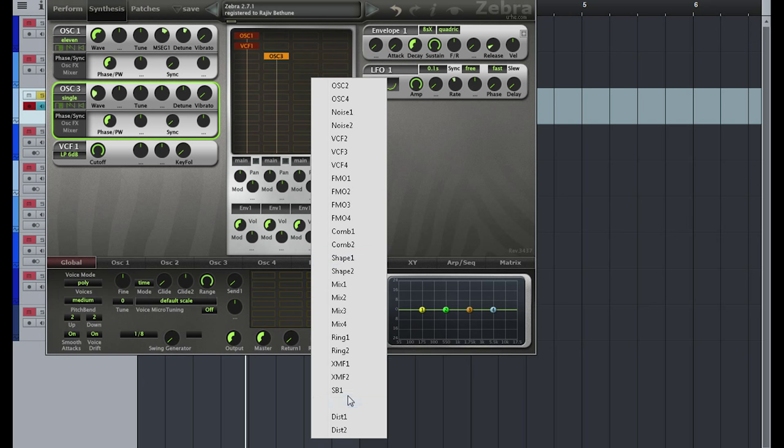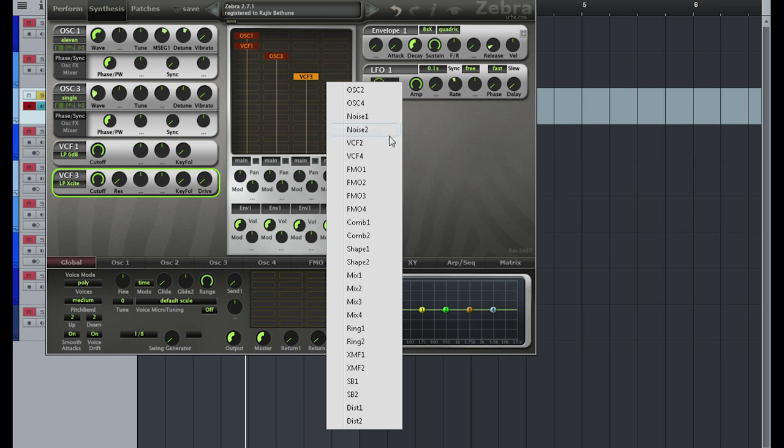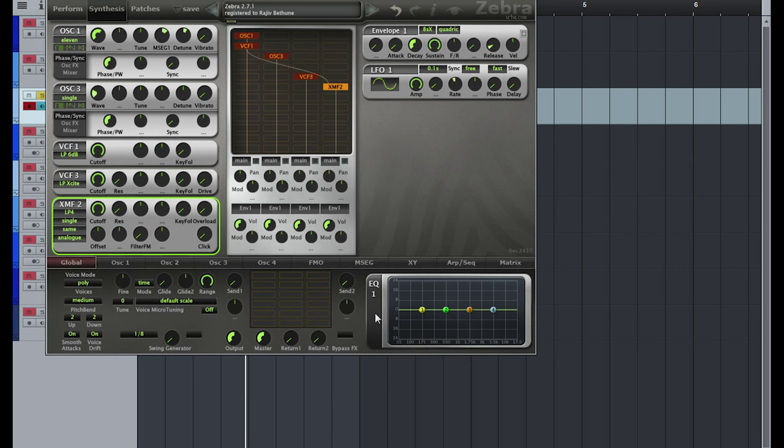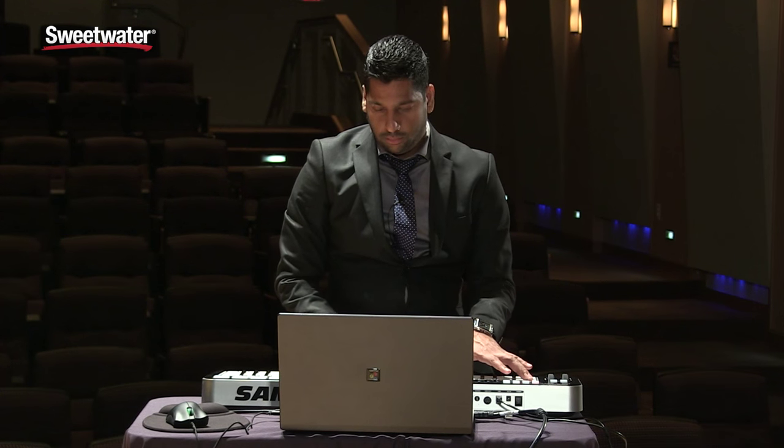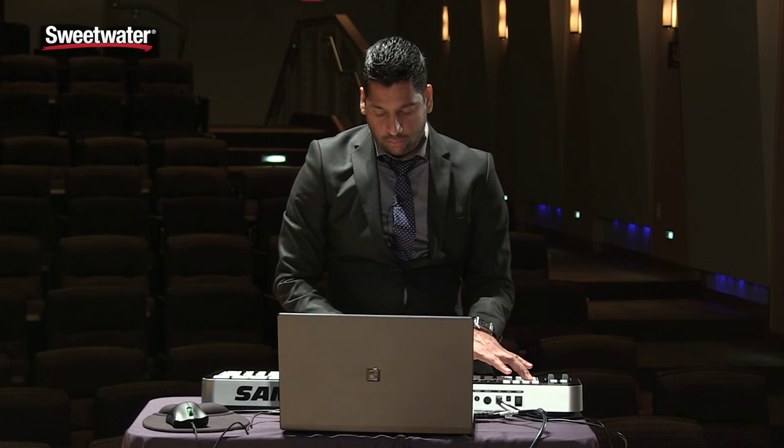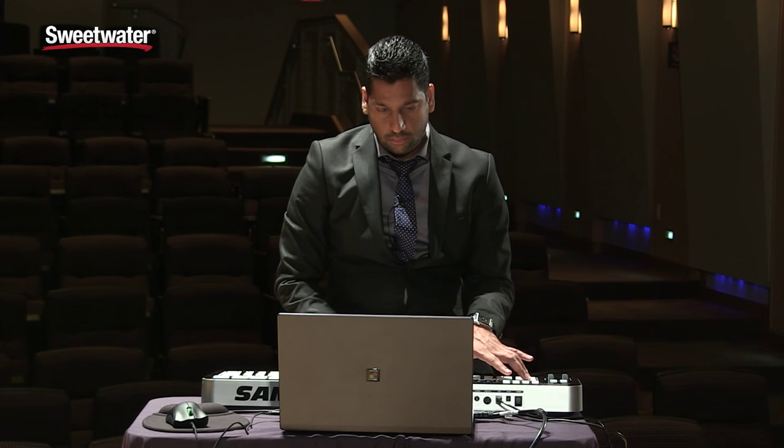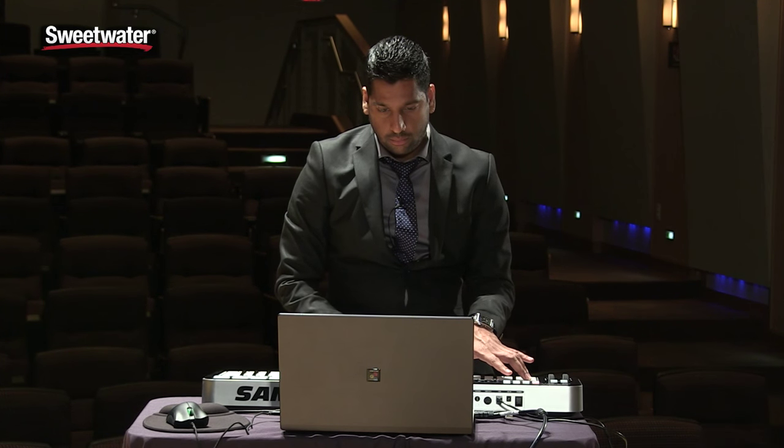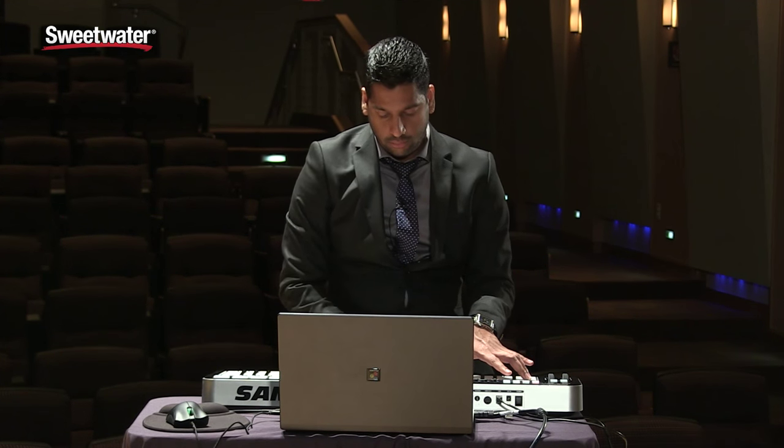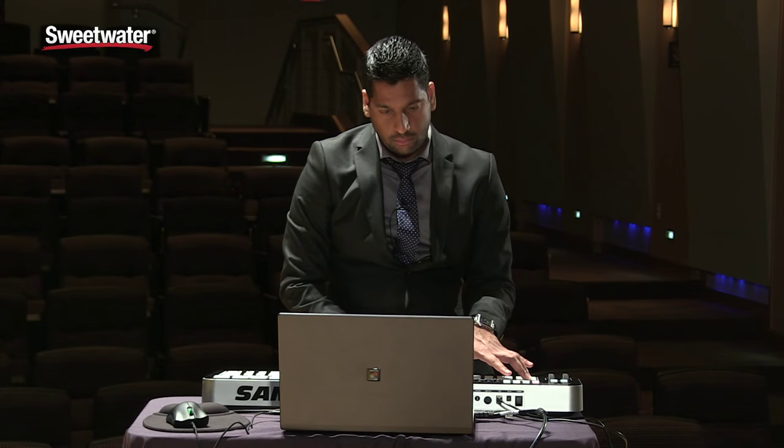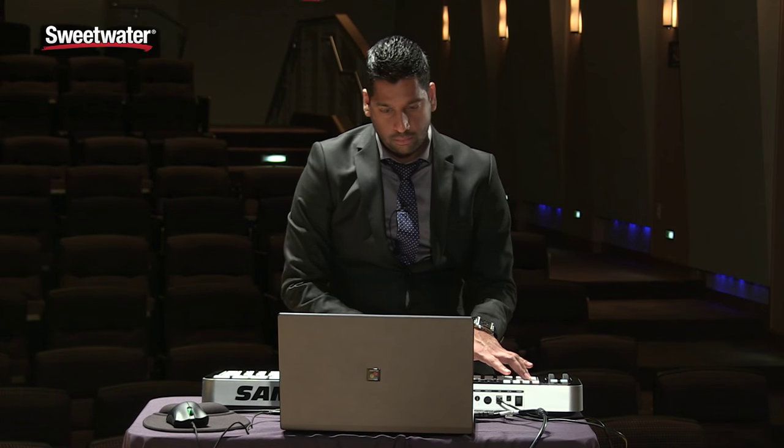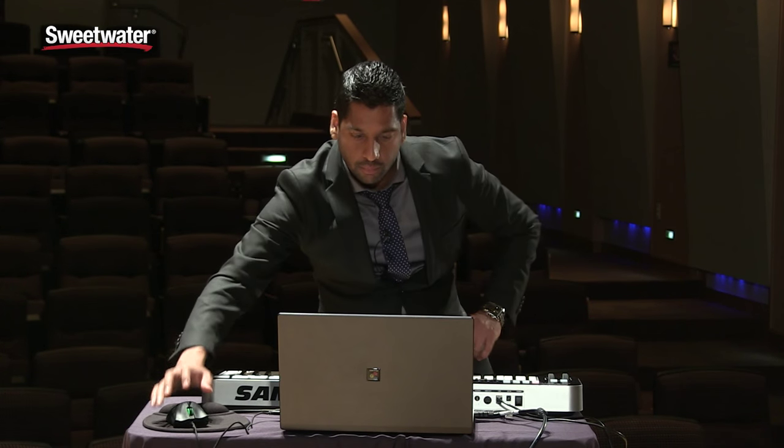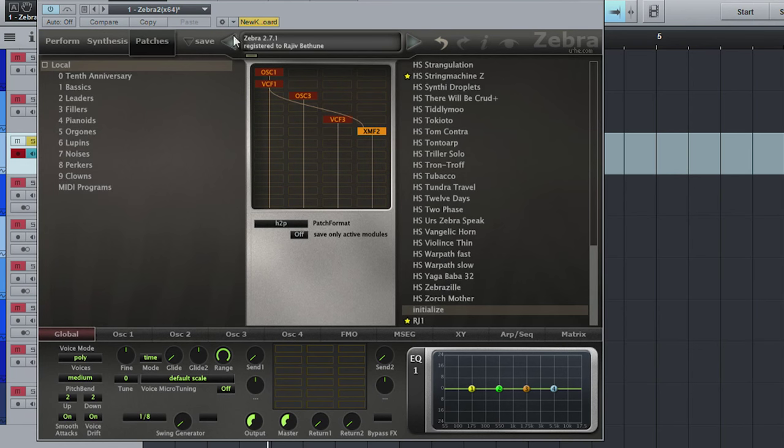All right, let's get some more filters. All right, and then that concludes my overview of Zebra 2.